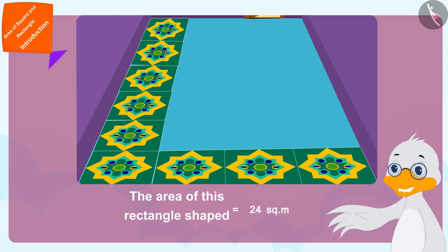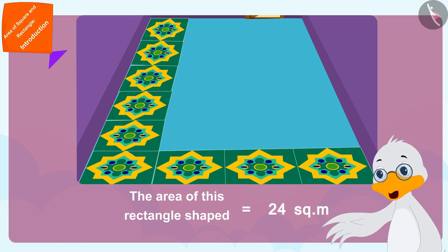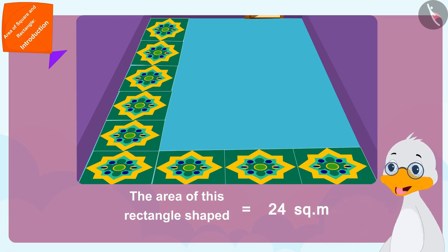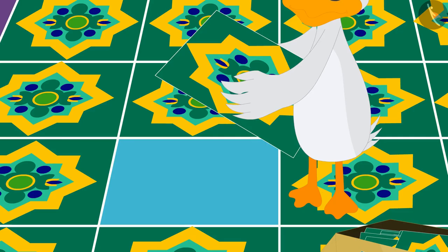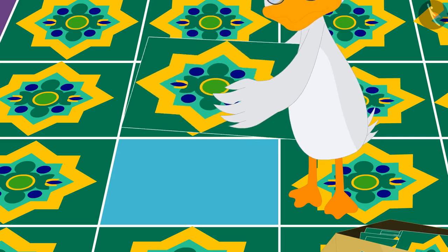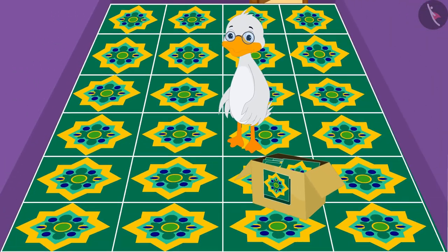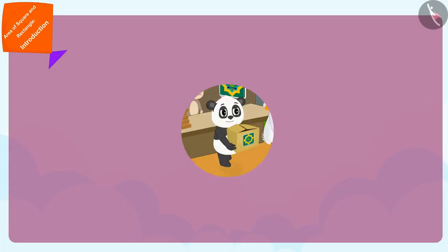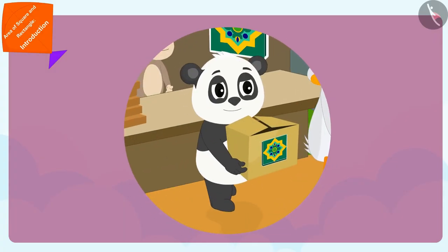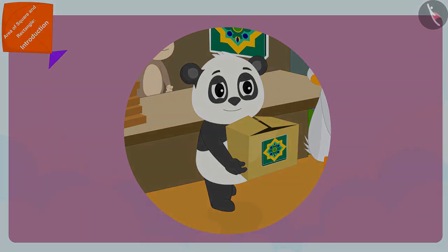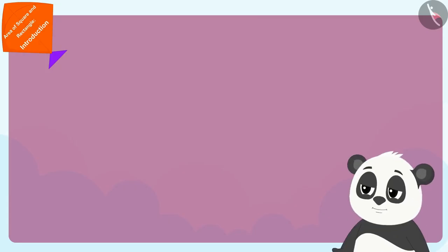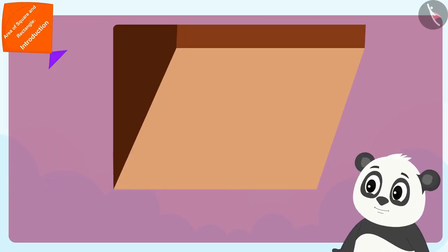Come, let's see what Golu is doing. Golu's floor is square shaped, so the length and width of his floor are exactly equal.